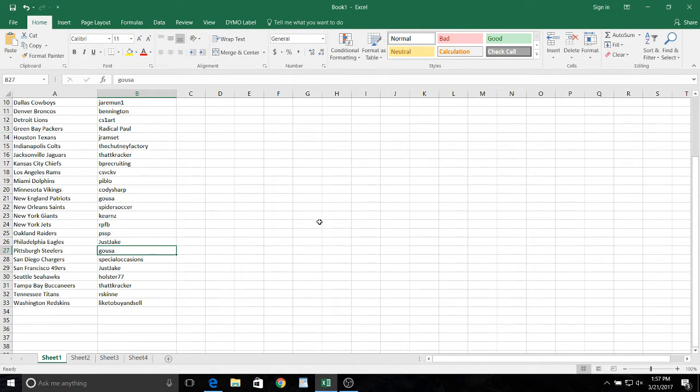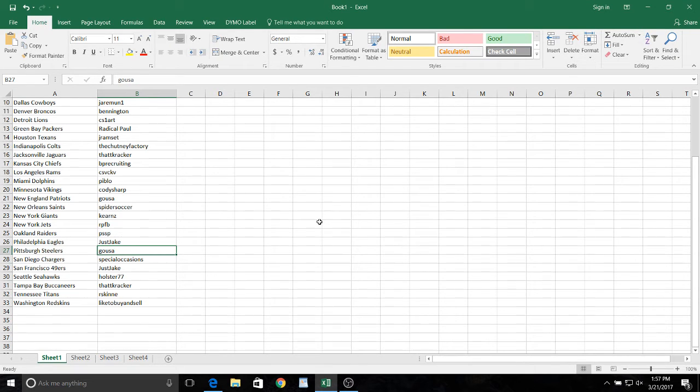Fighters, Soccer with the Saints, Kerners, Giants, Jets, RPFP, PSSP with the Raiders, which is a wise guy, Just Jake with the Eagles.